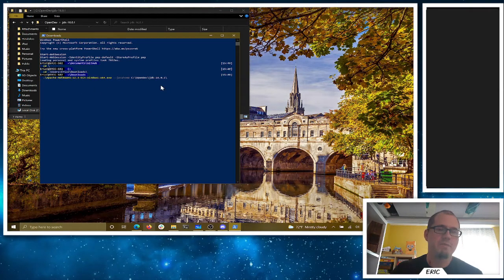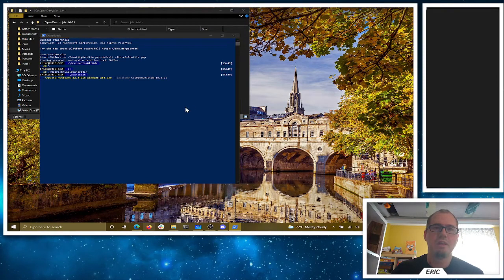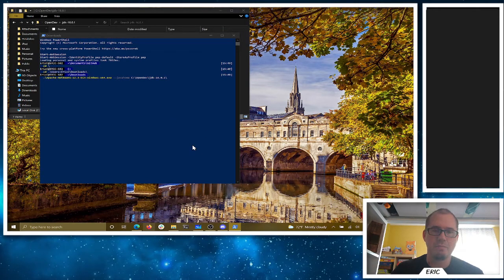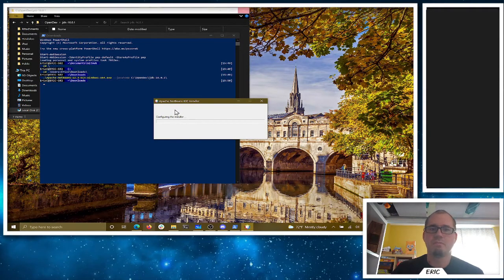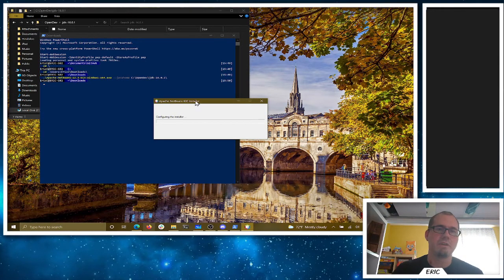We're going to tell the installer where Java home is and hit Enter to run. It should think for a second and then pop up the installer without giving us that error. I'm getting my UAC prompt — yes, I do want to run that — and it's going to get past that step in the installer. It should be in good shape. If you have any trouble, let me know.